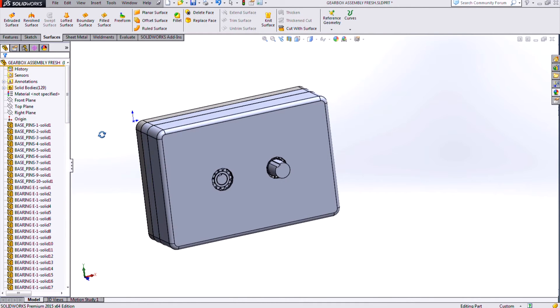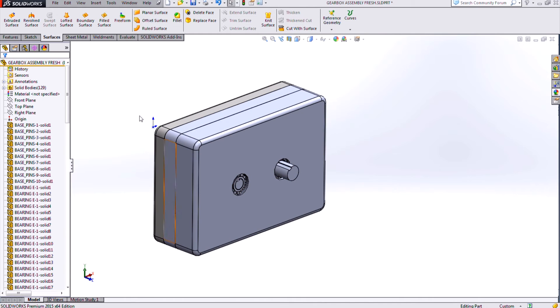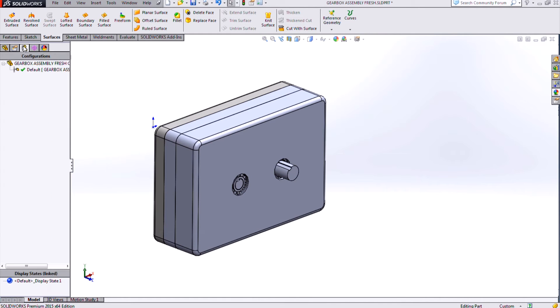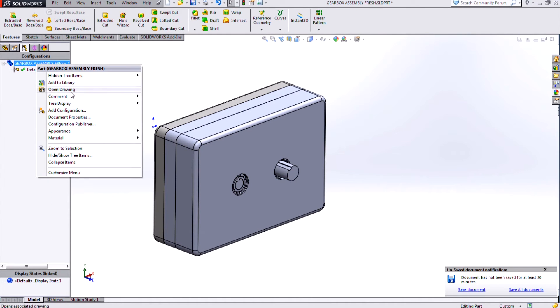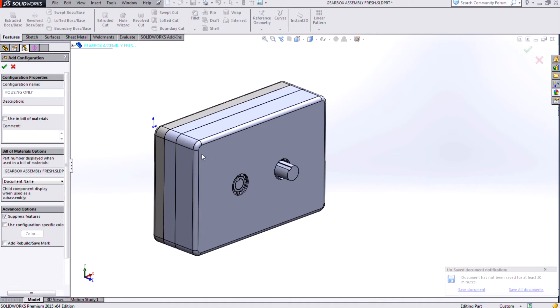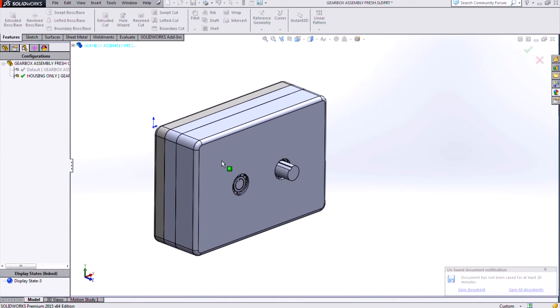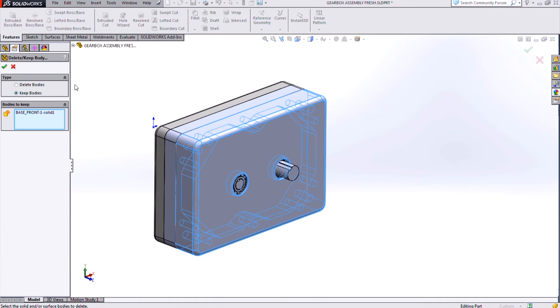Previously, and maybe what I want to do here is set up some different configurations that will show just different areas of my design. So I'll go to my configuration manager here, and I'll add a configuration that says housing only. So again, before we would have had to do some things with our selection filters to accomplish this.